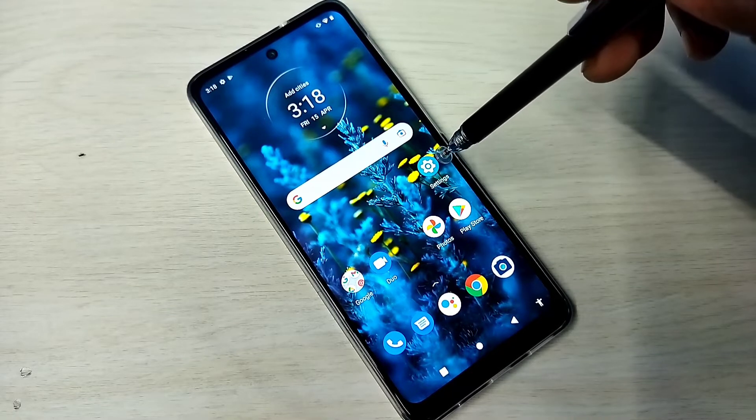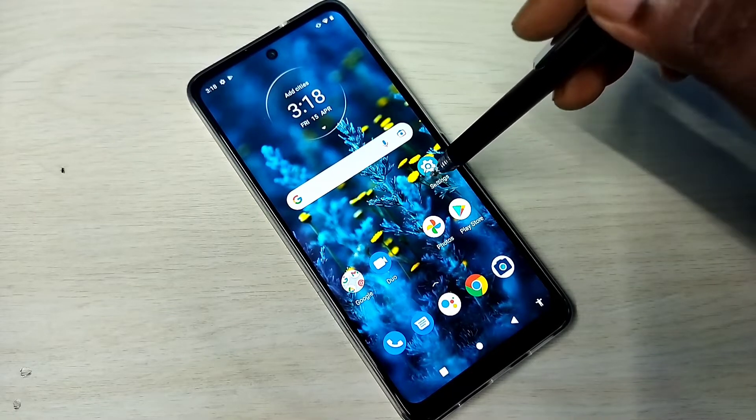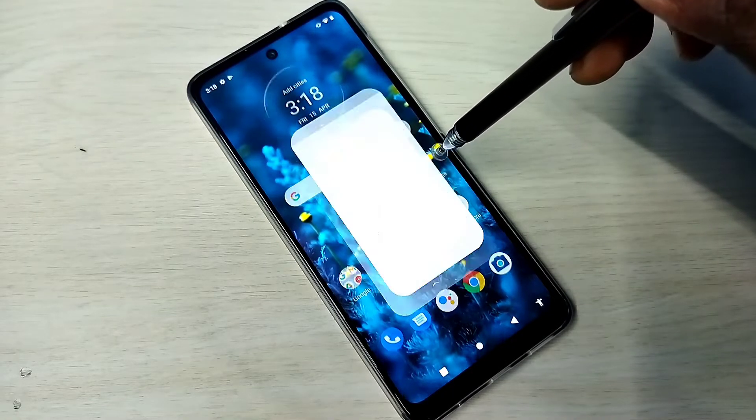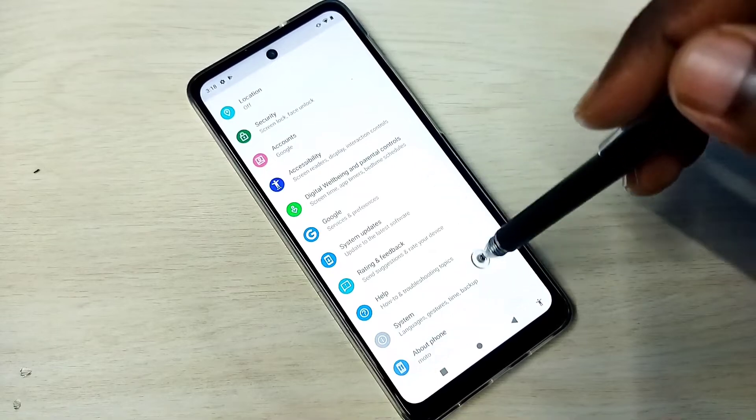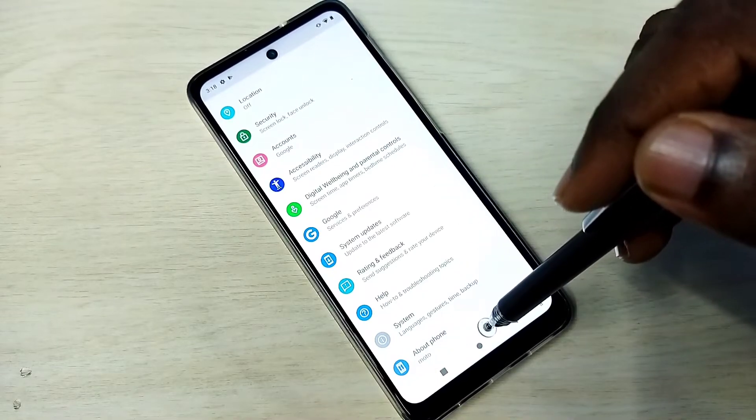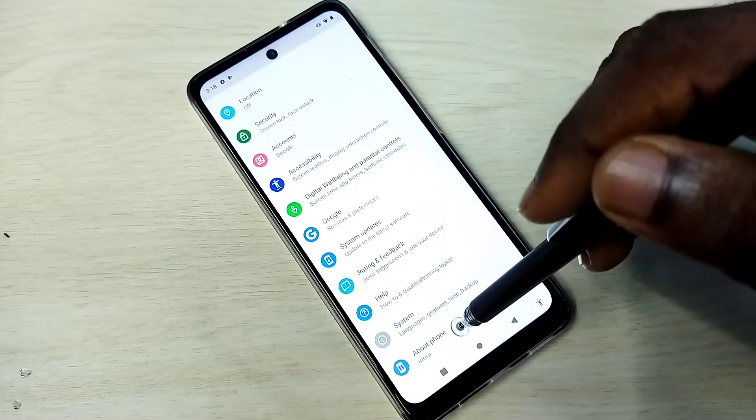Open settings — tap on the settings app icon. Then go down and tap on About Phone.